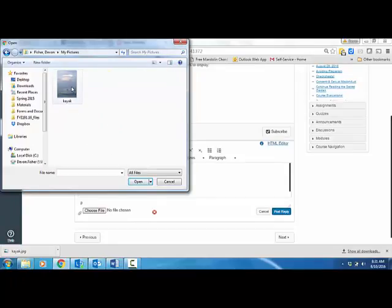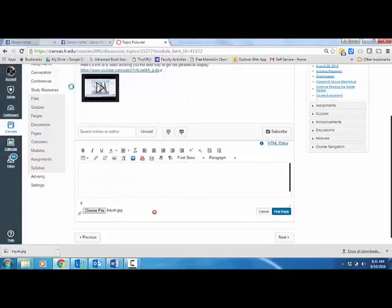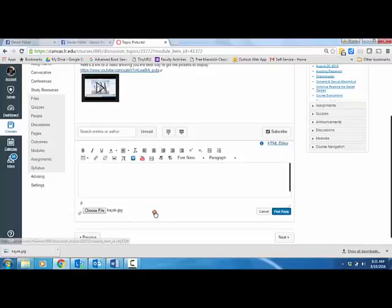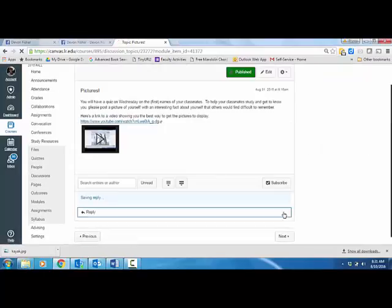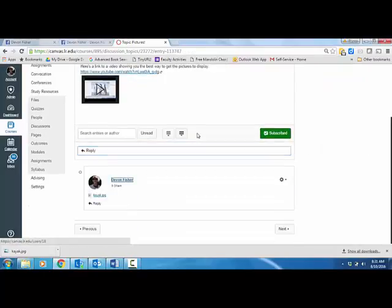So I've gone to my pictures, and I'm going to select that, and then I'm going to click post reply.